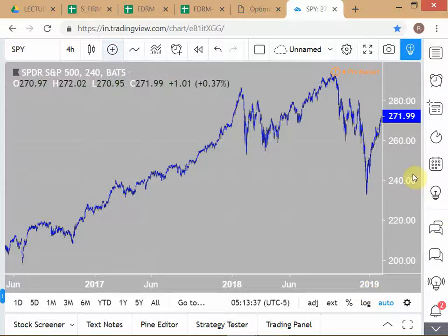Sometimes in markets, there are very coordinated moves across different asset classes — here, equities and oil prices move almost together. A student suggests that since the US is an oil exporter, falling oil prices would be a loss. The instructor acknowledges this logical explanation but cautions against getting too caught up in logical narratives, since the market doesn't always function logically.